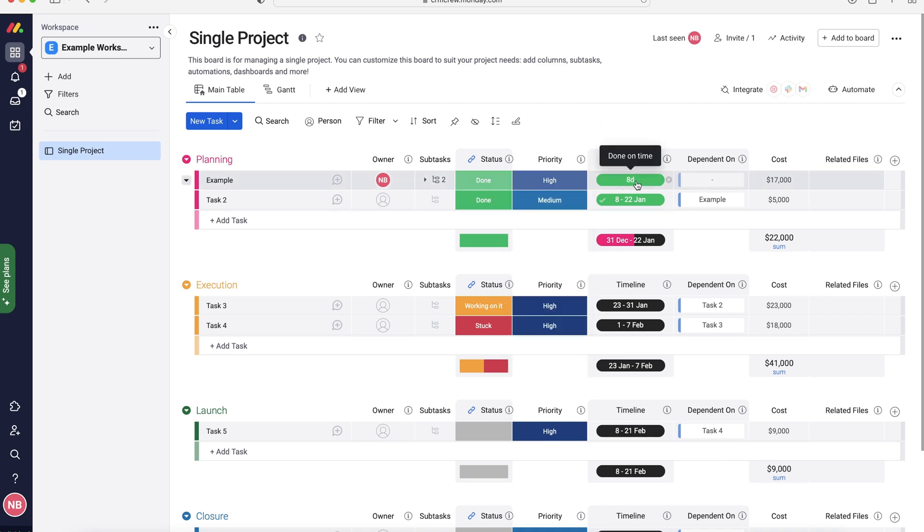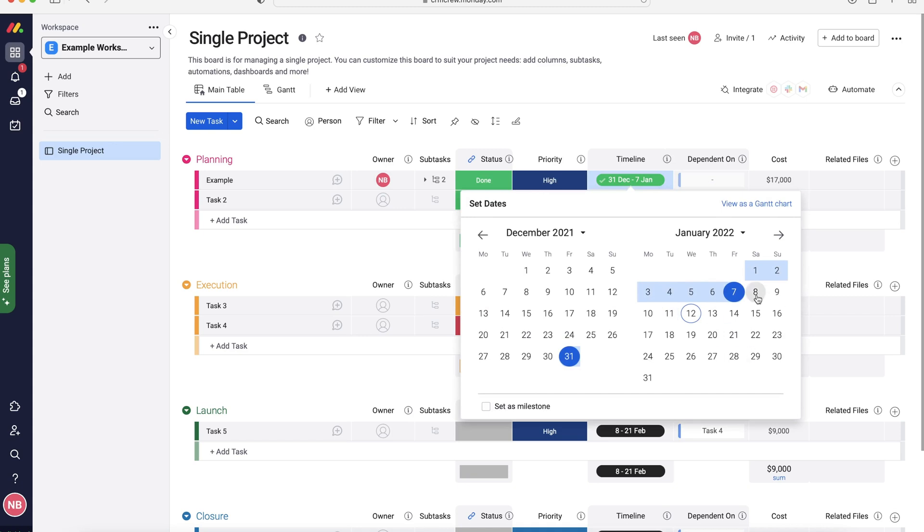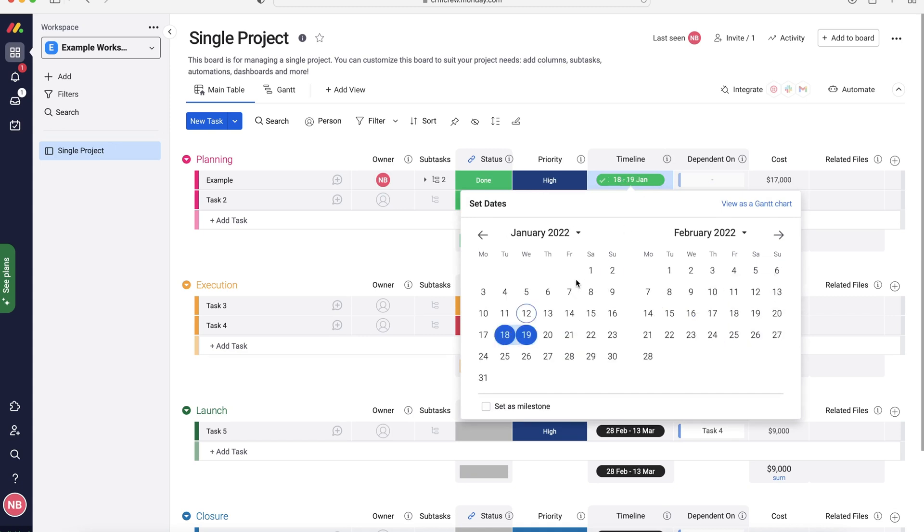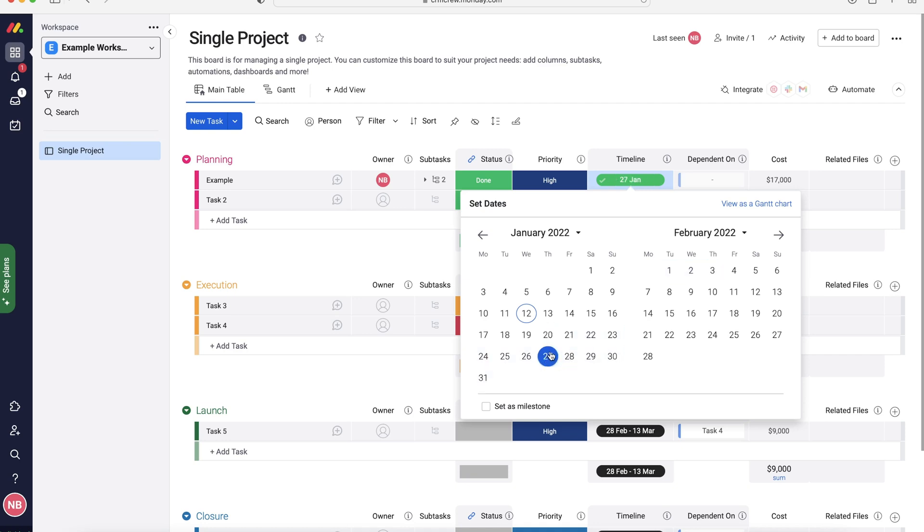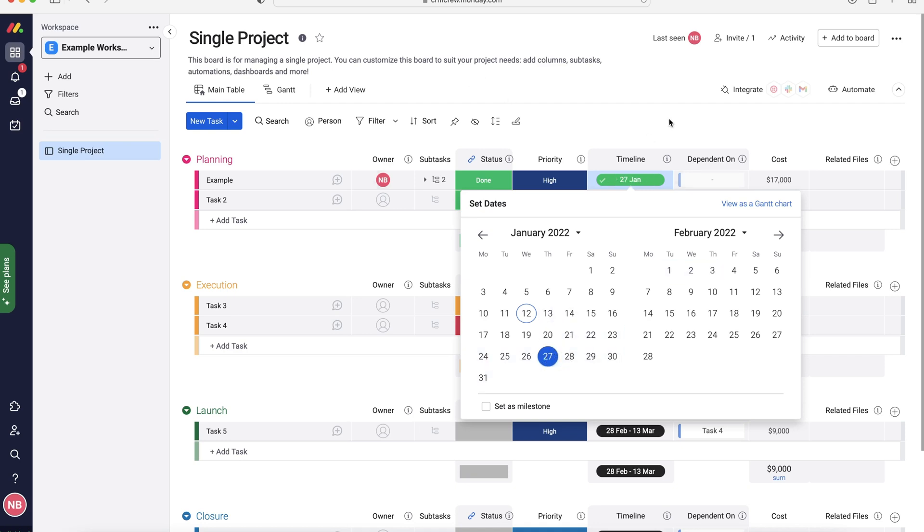Moving on from there, we've got our timeline. So when does this need to be completed by? So we can select a different date range for our project needing to be completed. So we select two days, or we can just select one day. It's entirely up to you. You can select a relevant timeline.